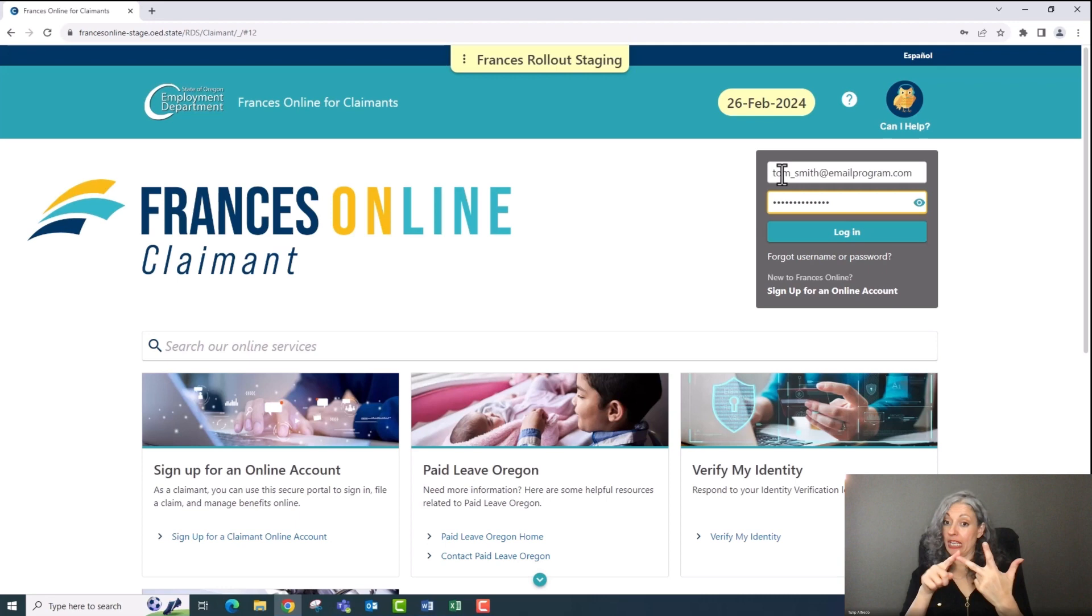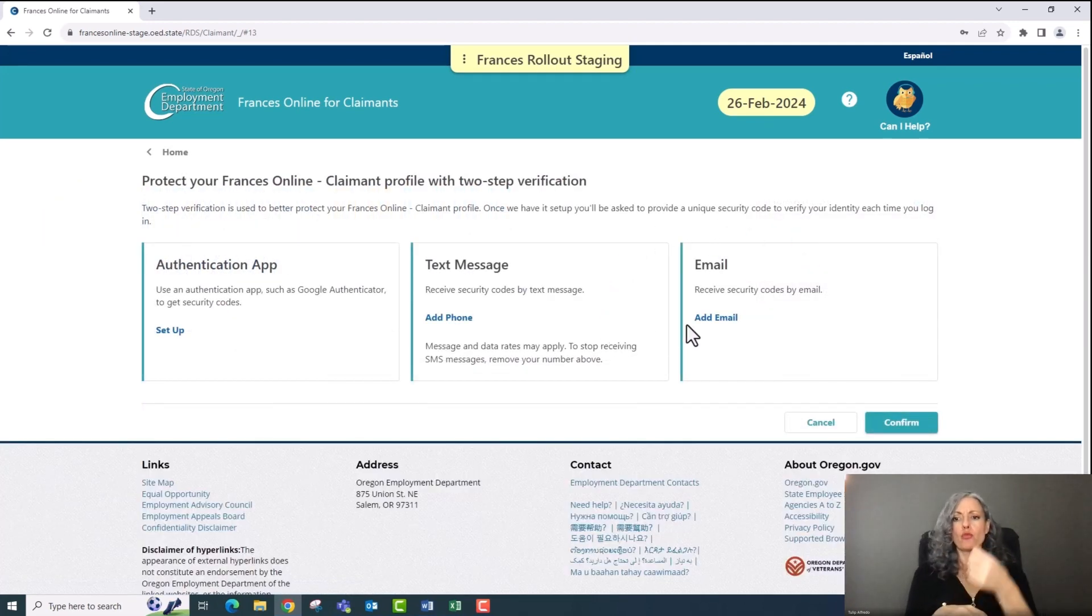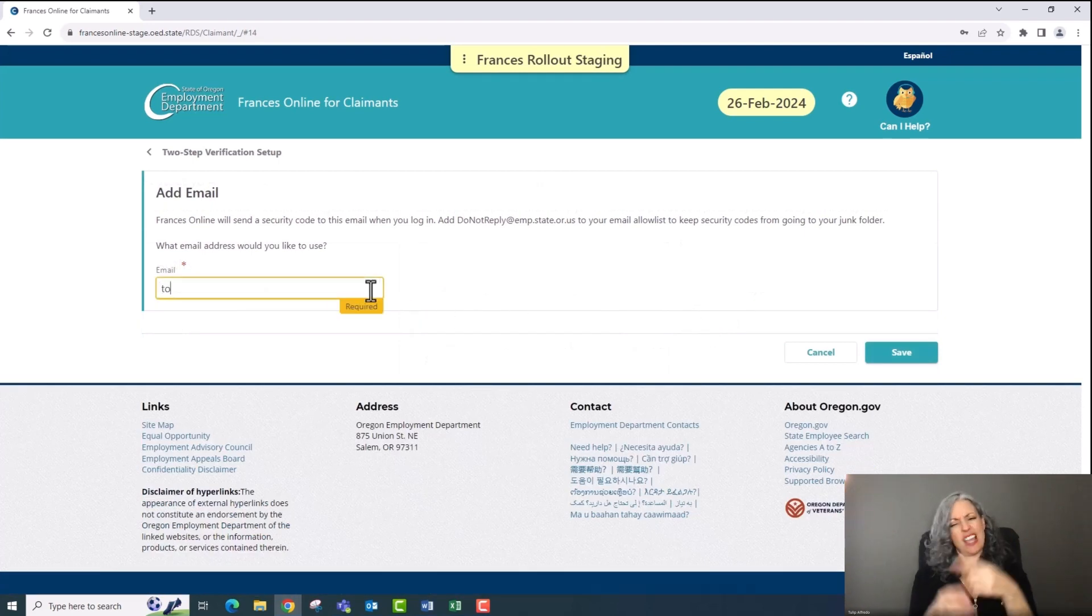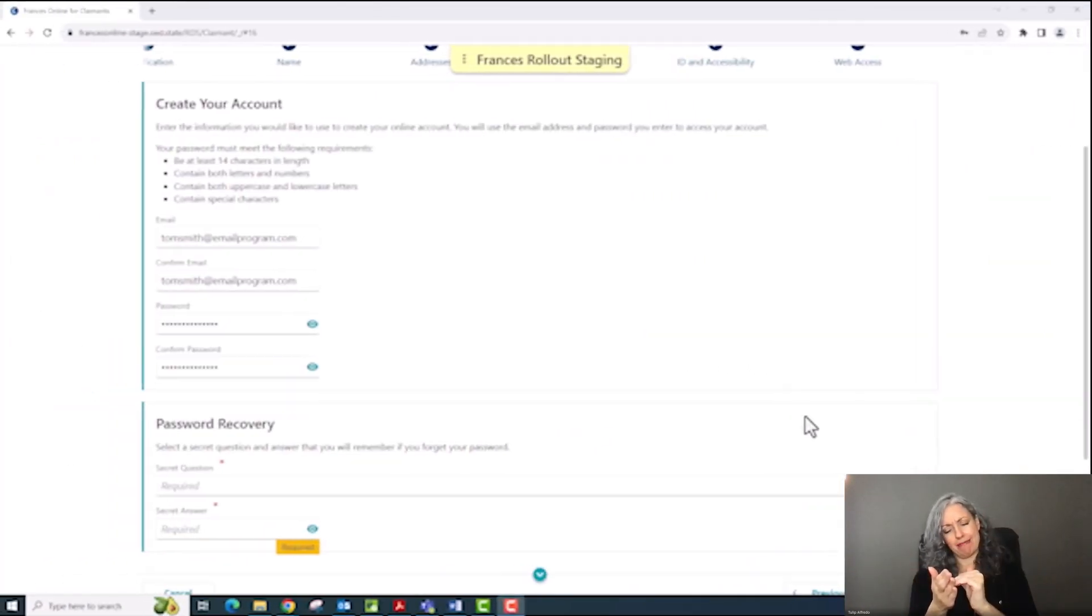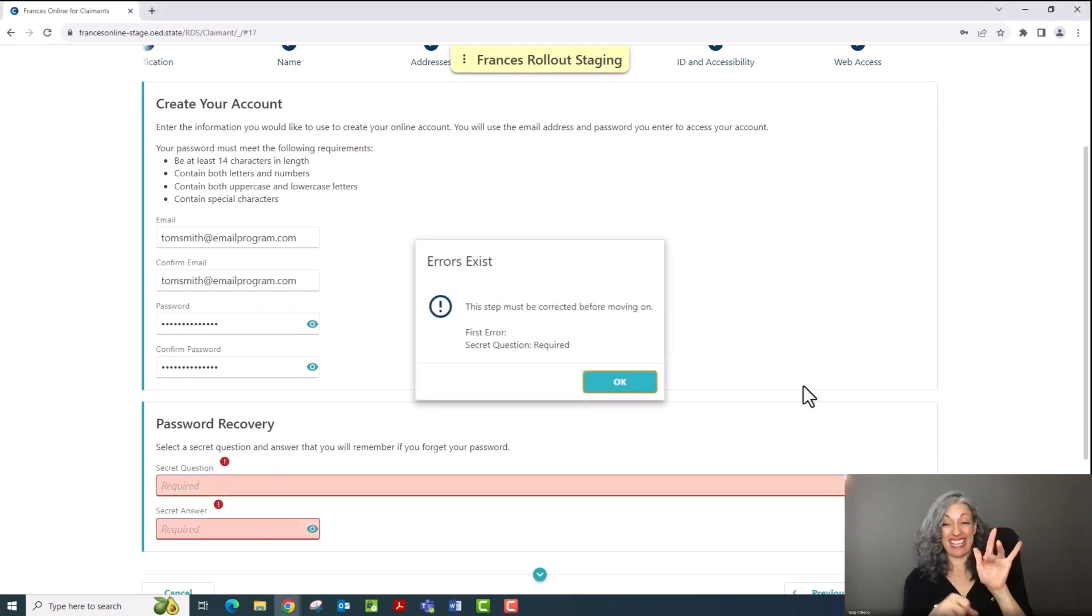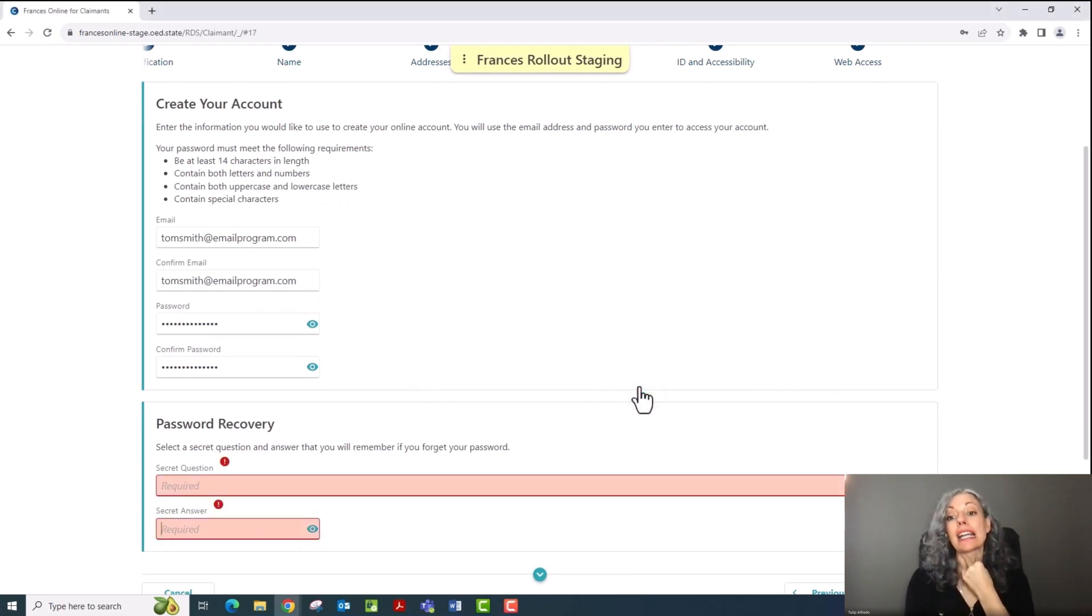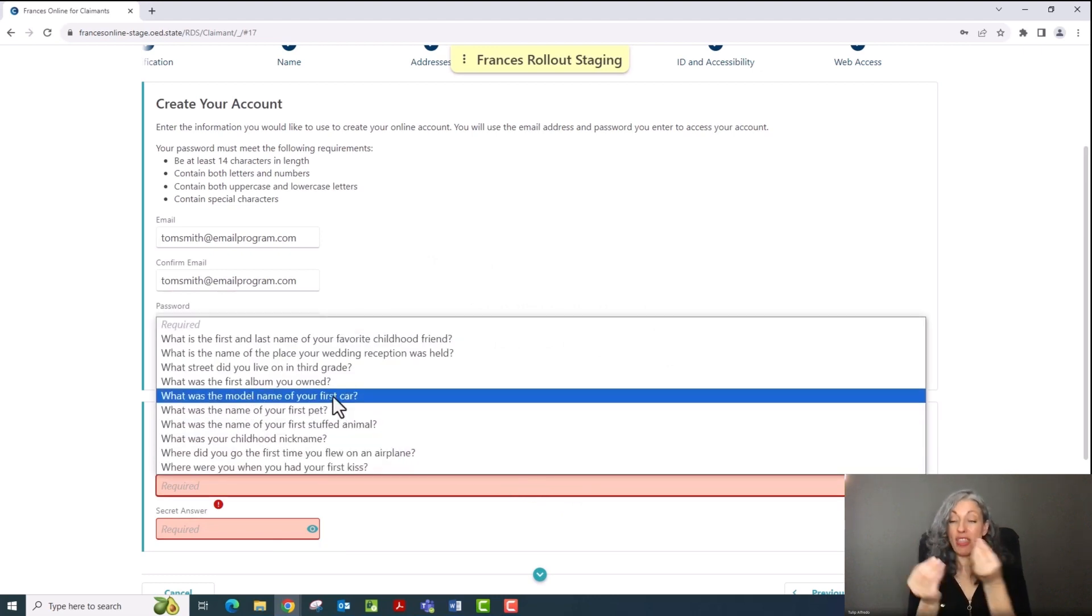When you sign back into your Frances Online account, you'll have to set up a two-step verification process. We only ask that you do this the first time you sign in after setting up your account. Another quick tip. If you click next at any point and Frances Online doesn't move to the next screen, you'll see this pop-up error message, which will let you know what you need to complete so you can move forward.